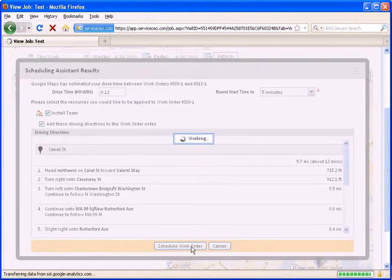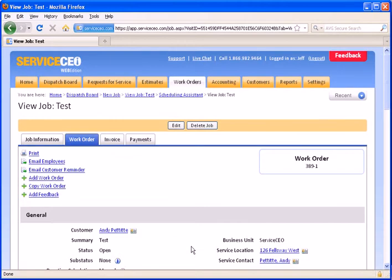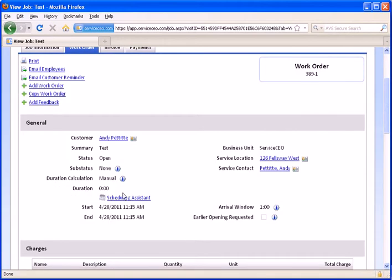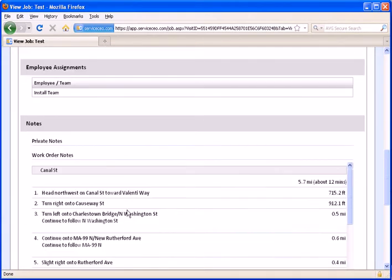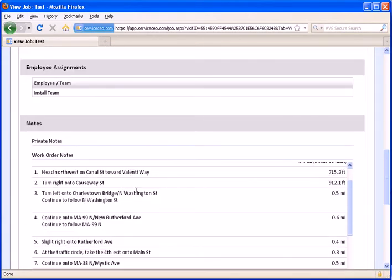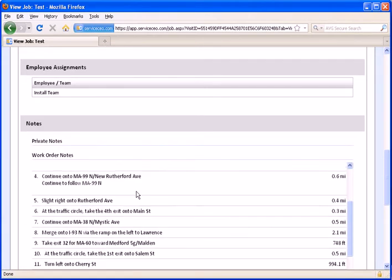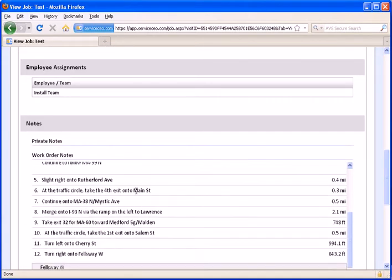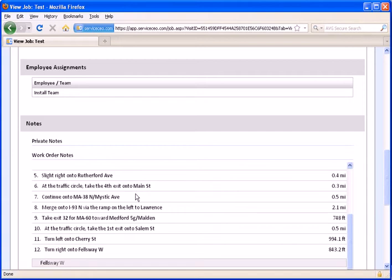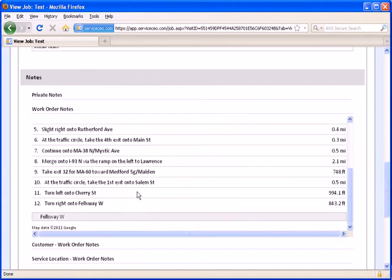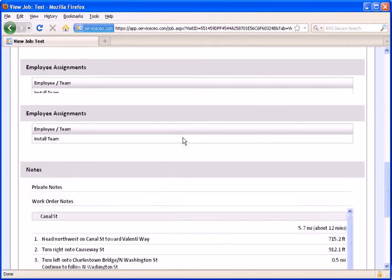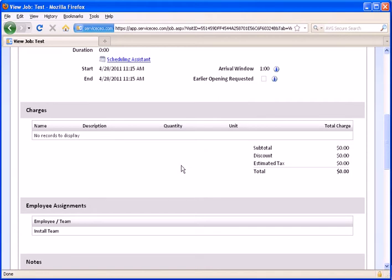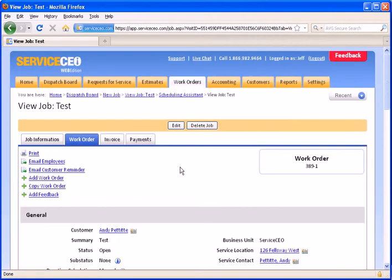What you'll see is that Service CEO has now scheduled this work order 15 minutes after the conclusion of the last one. And if we come down here to the notes, we now have all of our driving directions in the notes, so when the employees print out their route sheets or their work orders, they'll also have directions.